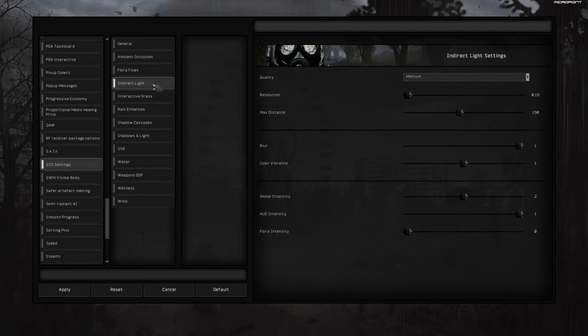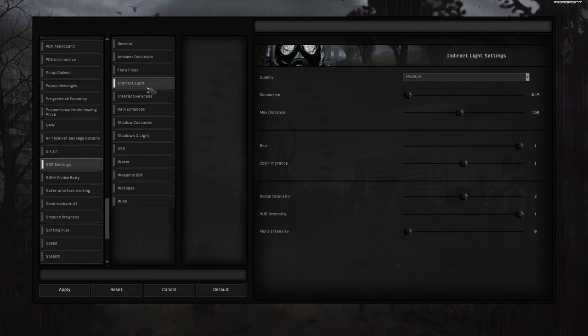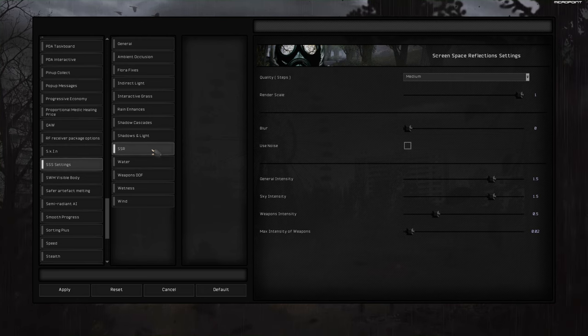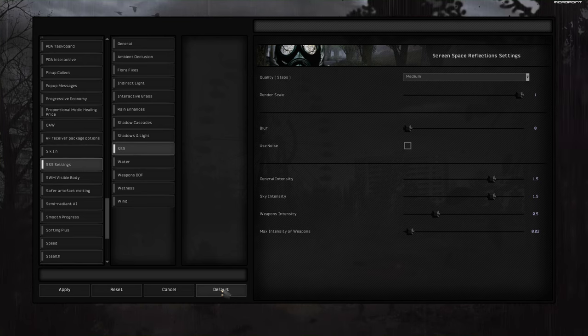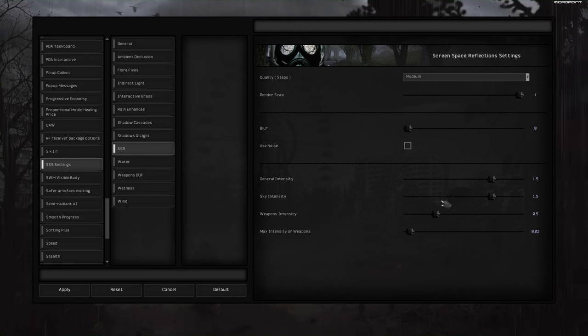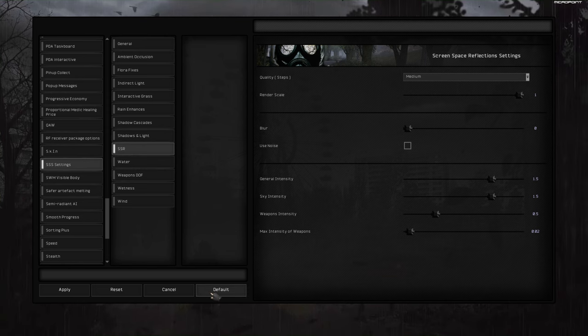If you want to reset to default, let's say SSR setting, you click here and then you click default. Not reset, default. And it will set back settings for SSR to default.